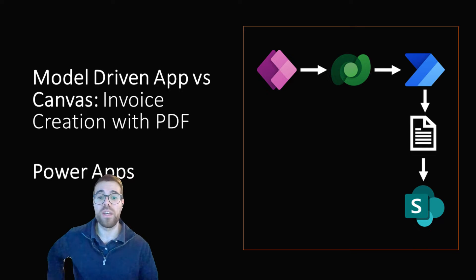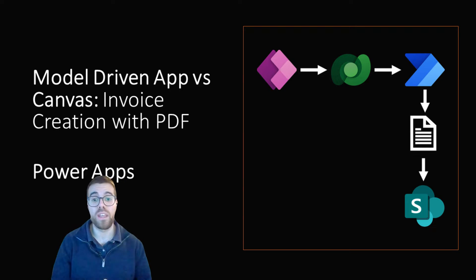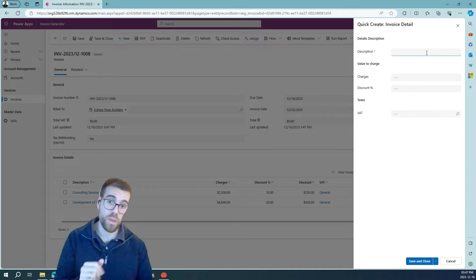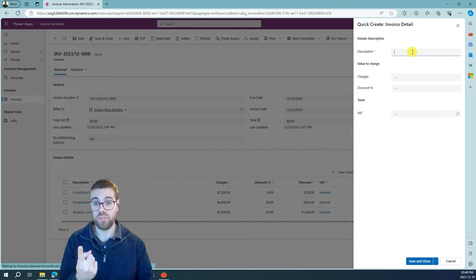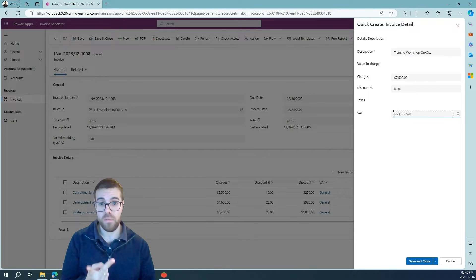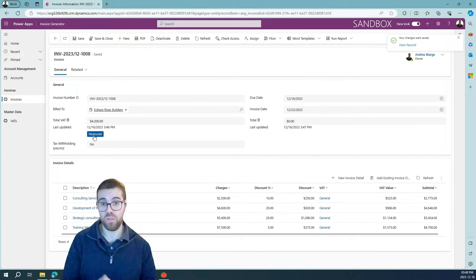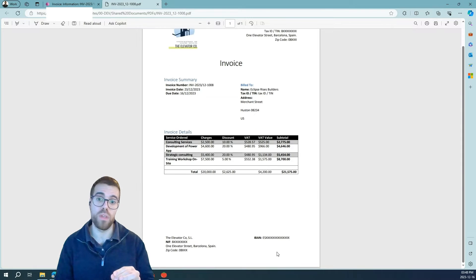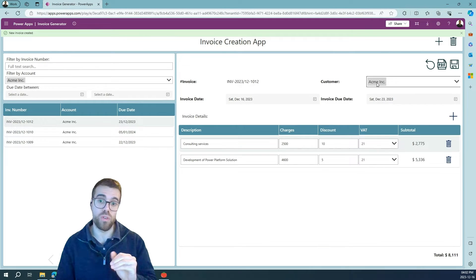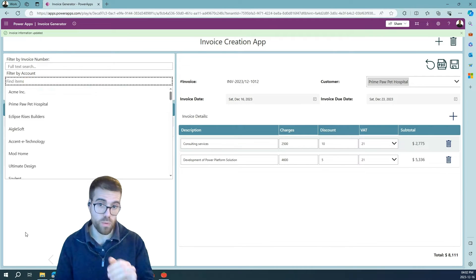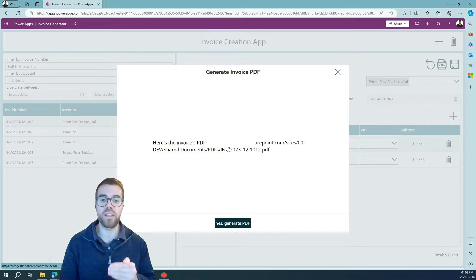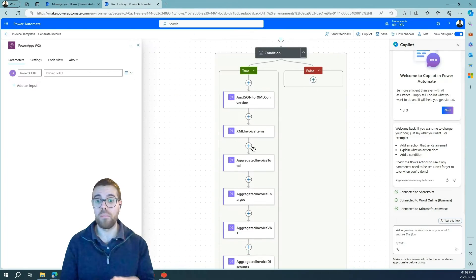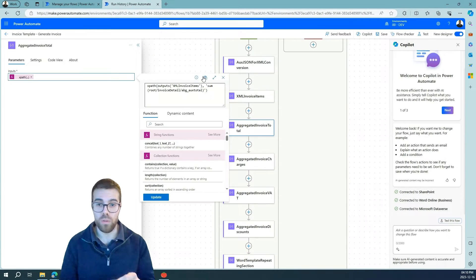Hi, this is Andrés. Today I want to show you the key differences between the two flavors we have in PowerApps: Model-Driven and Canvas applications. To do so, I will illustrate the use case with the creation of an invoice. We will input the invoice details and create a PDF based on a Microsoft Word template.